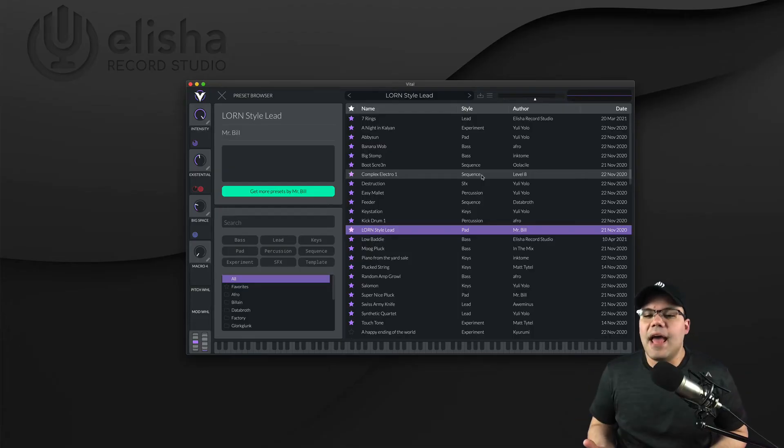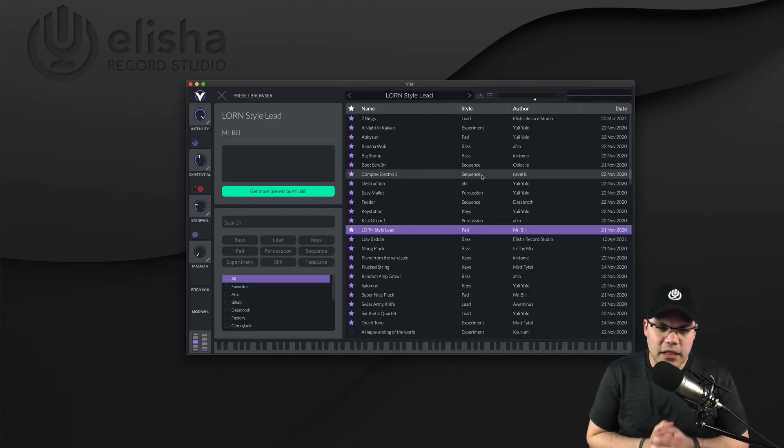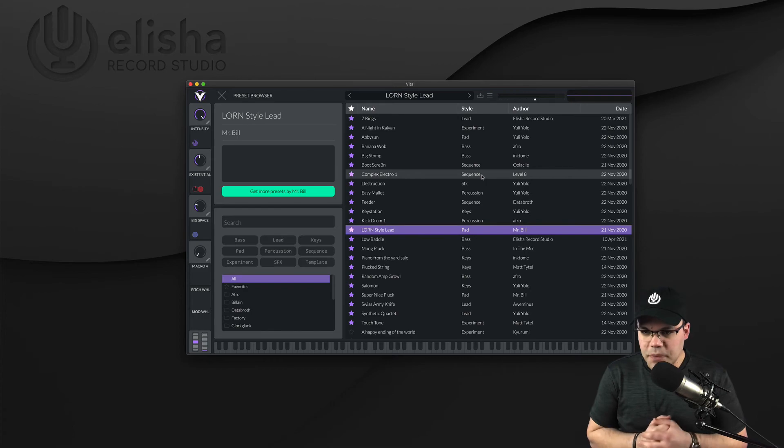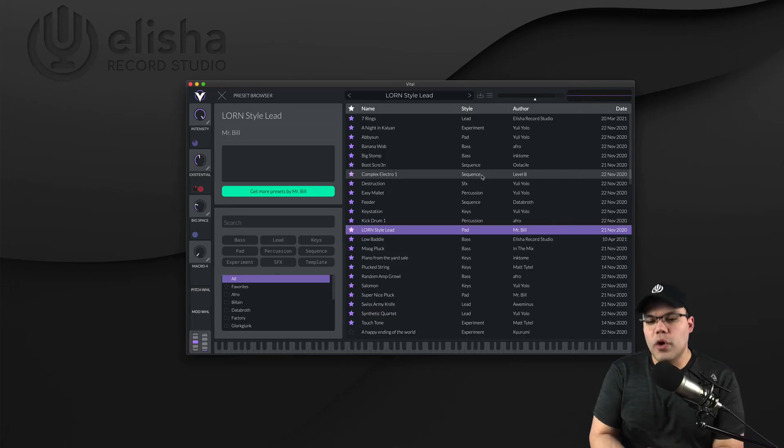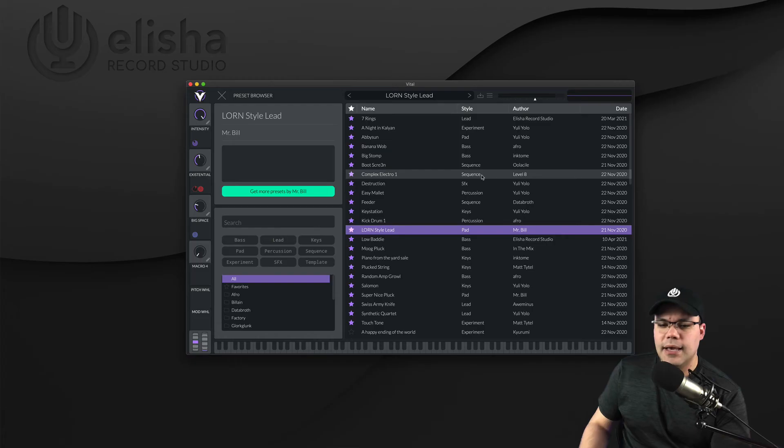And that's the tip for today. You might have a lot of VSTs and a lot of instruments, but at least dedicate 30 minutes going through all your VSTs and selecting all the sounds that you really, really like and save them.